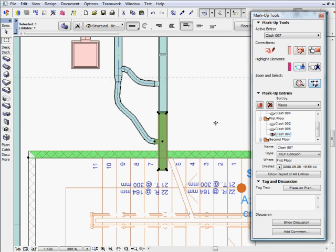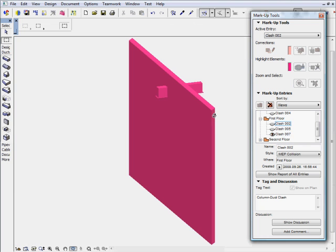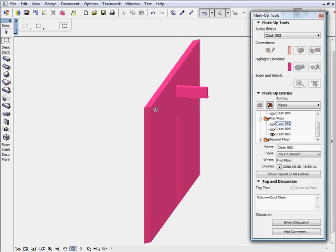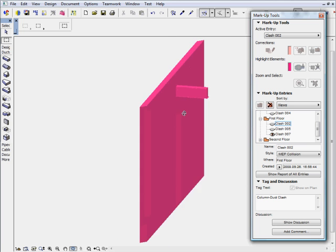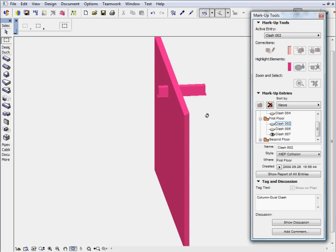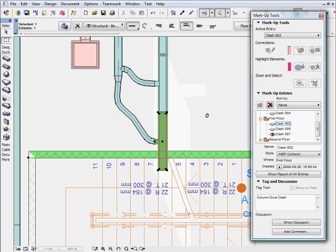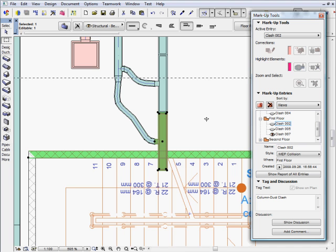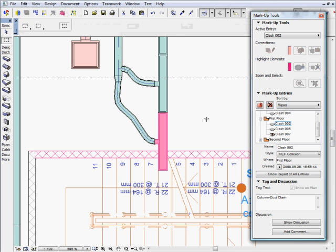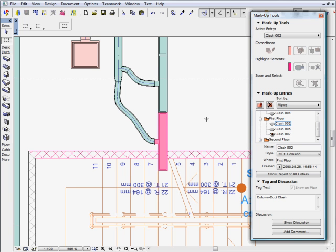The MEP collision detection feature provides great help throughout the design development and collaboration workflows. Architectural designers can check the work of the MEP engineers in the context of the architectural design model in seconds.